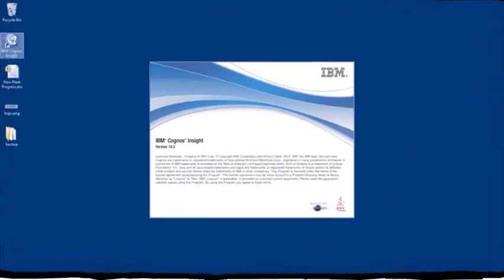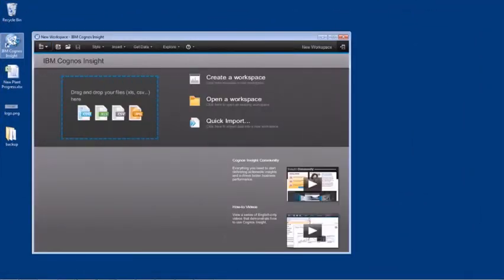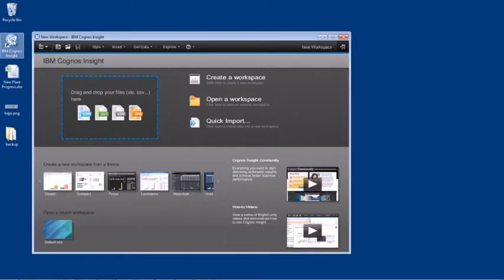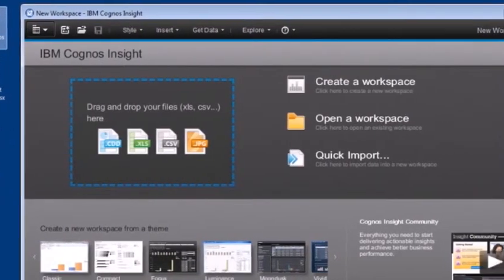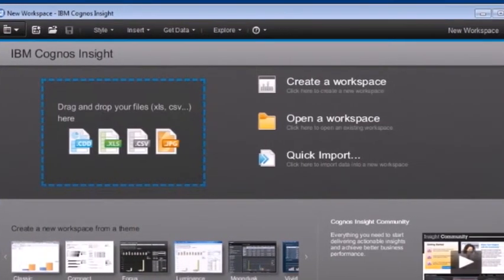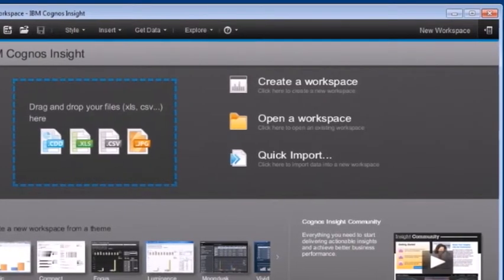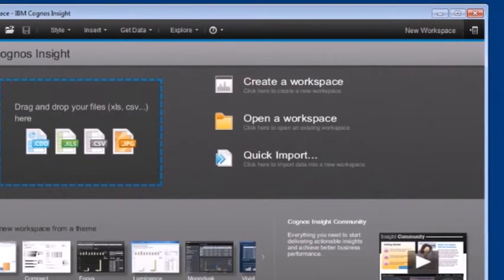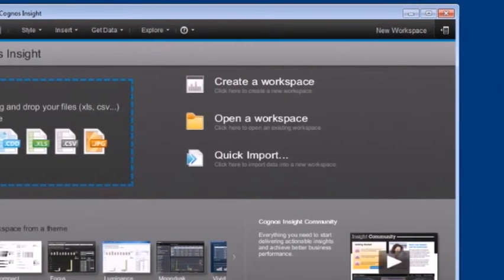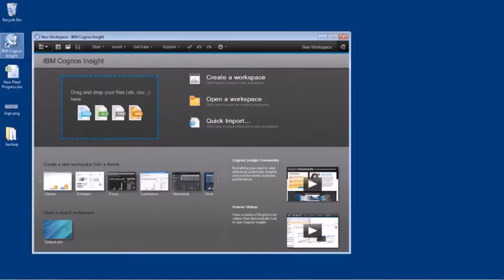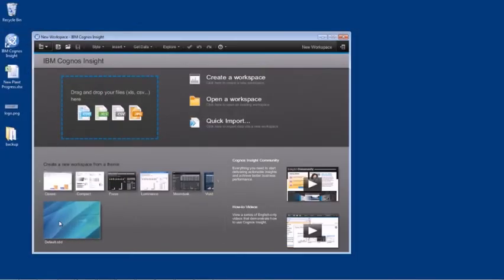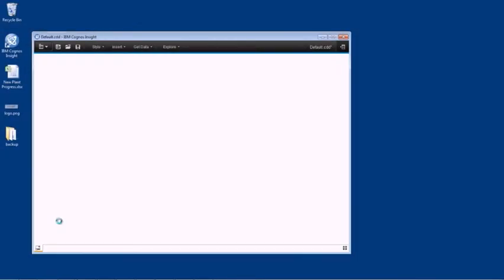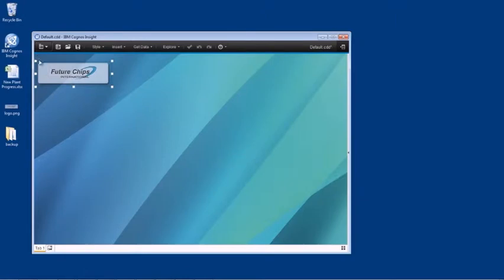This demonstration will show you how you can use Cognos Insight as your personal analytics tool to create dashboards to understand and proactively act on your business's key areas on a daily basis. To start, launch Cognos Insight from your desktop and choose an appropriate theme for your workspace. You then simply drag and drop objects to begin your analysis.